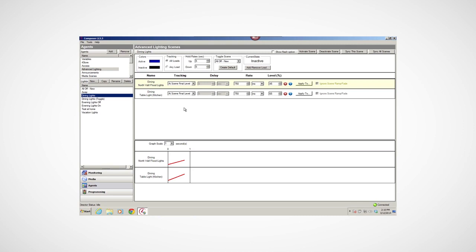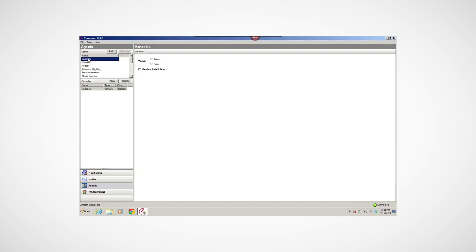This agent works best with the panelized lighting and next-generation lighting devices released in 2013. But if you have older lighting devices, you can still use this agent. In fact, you should use this agent rather than the lighting scenes agent.